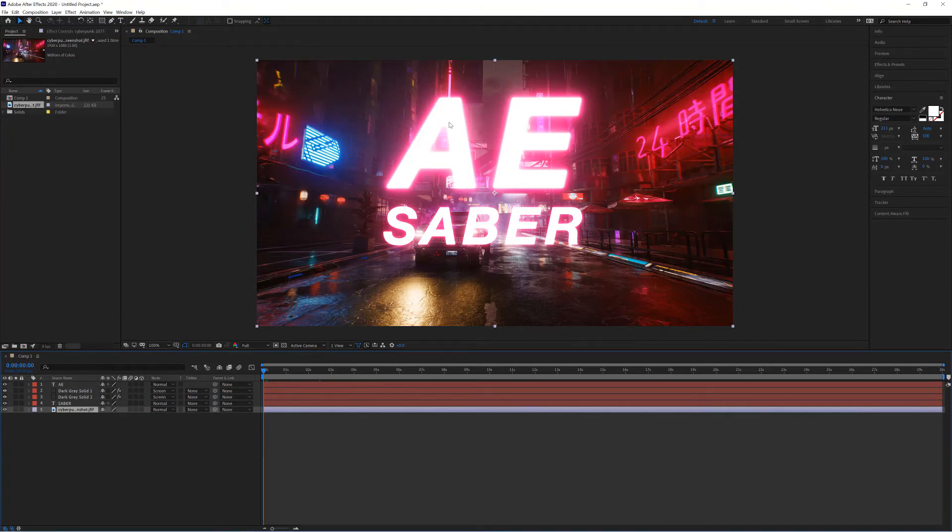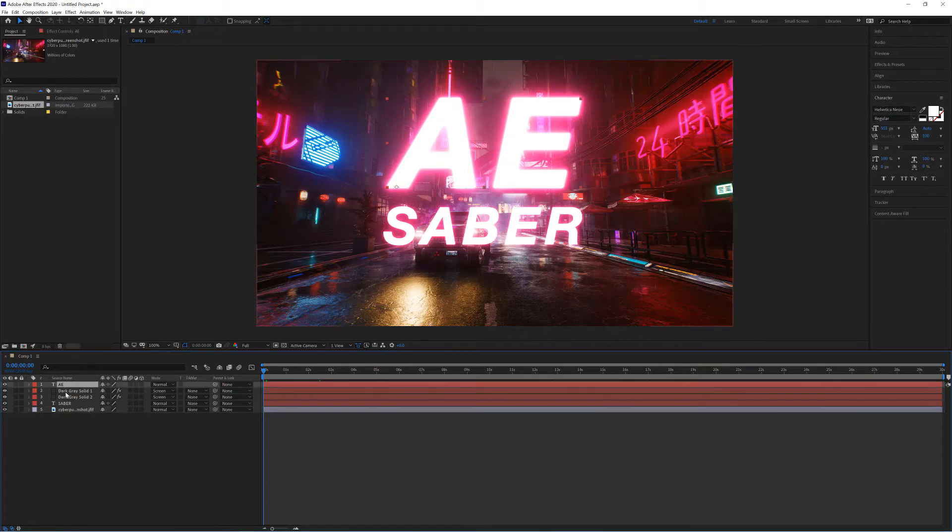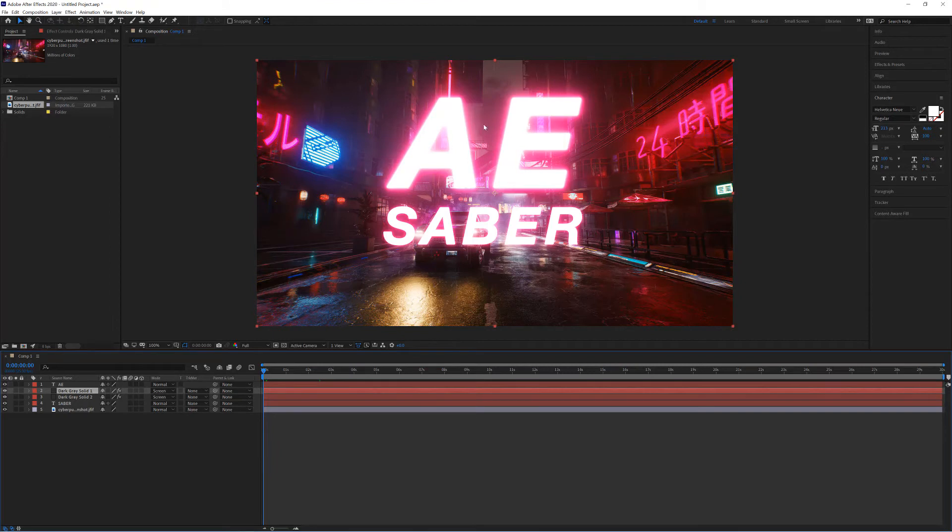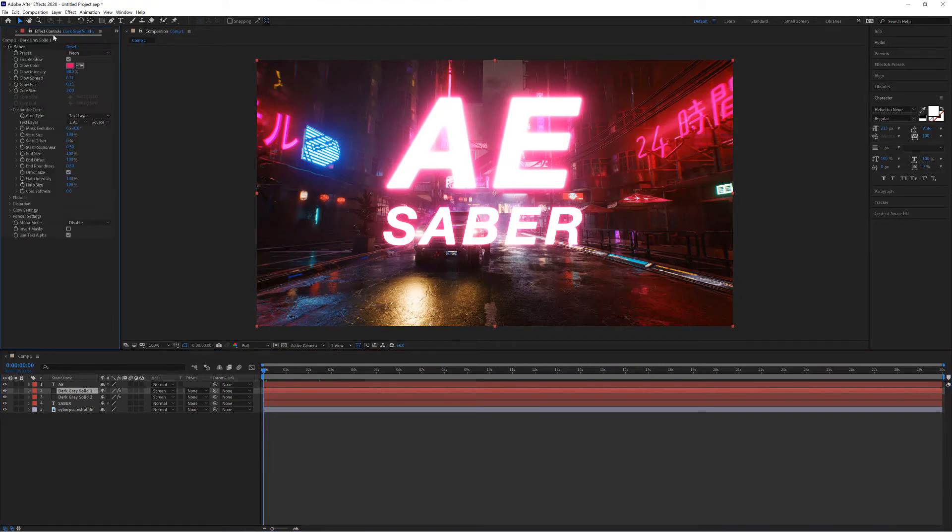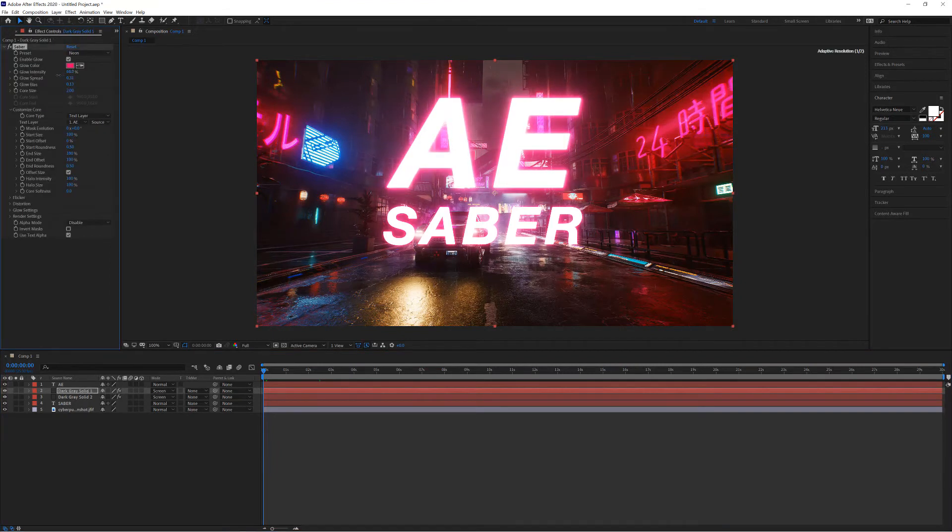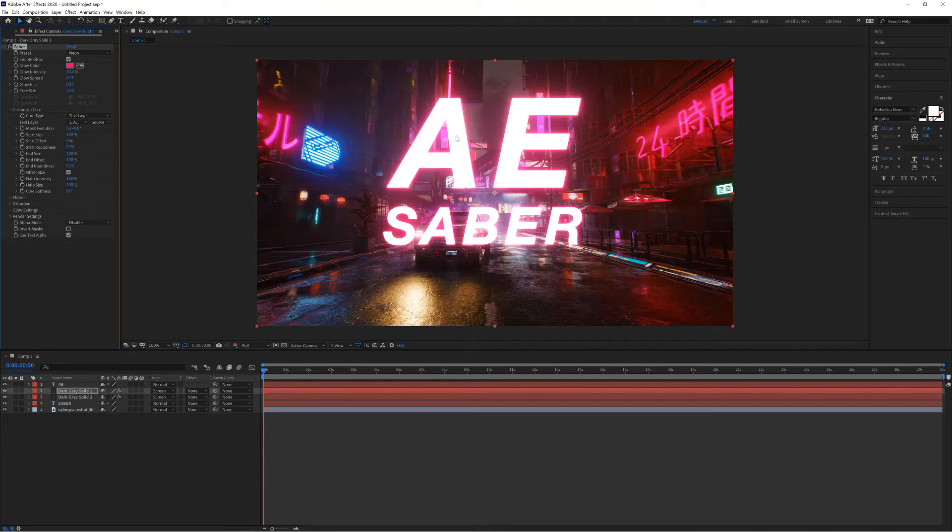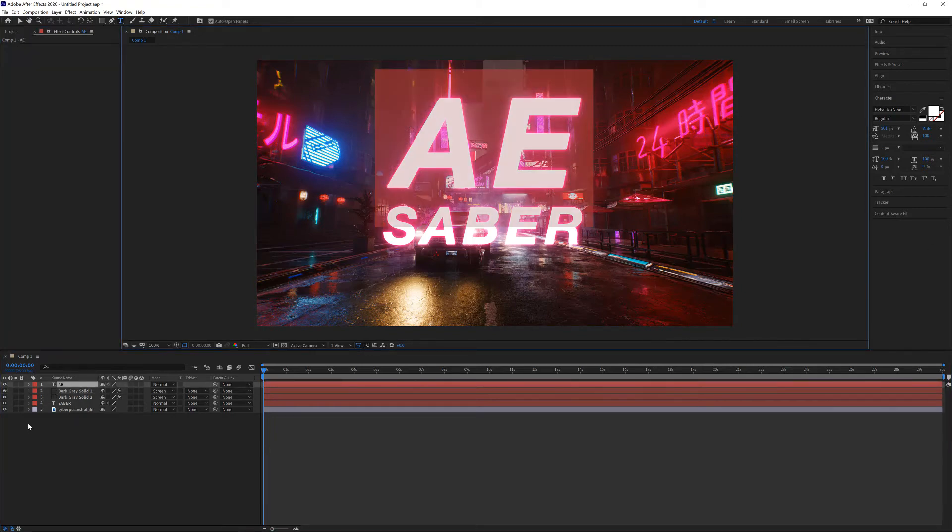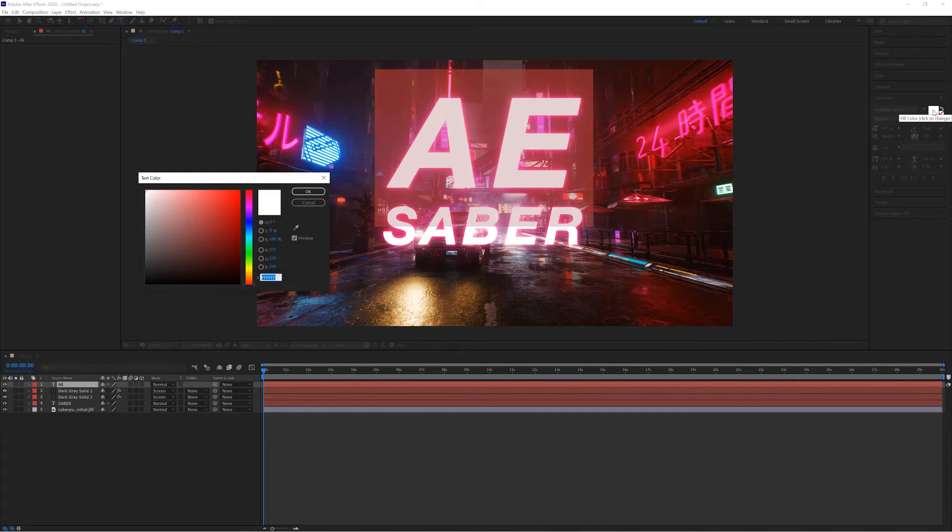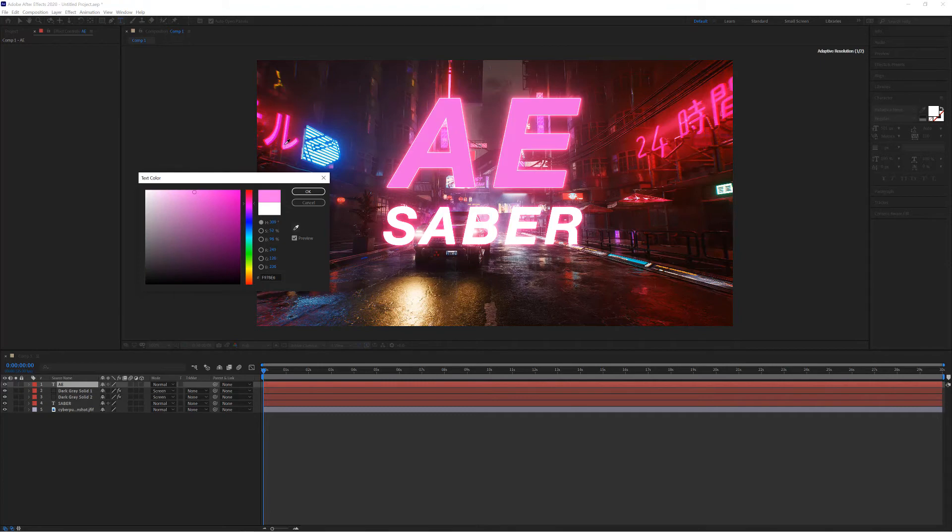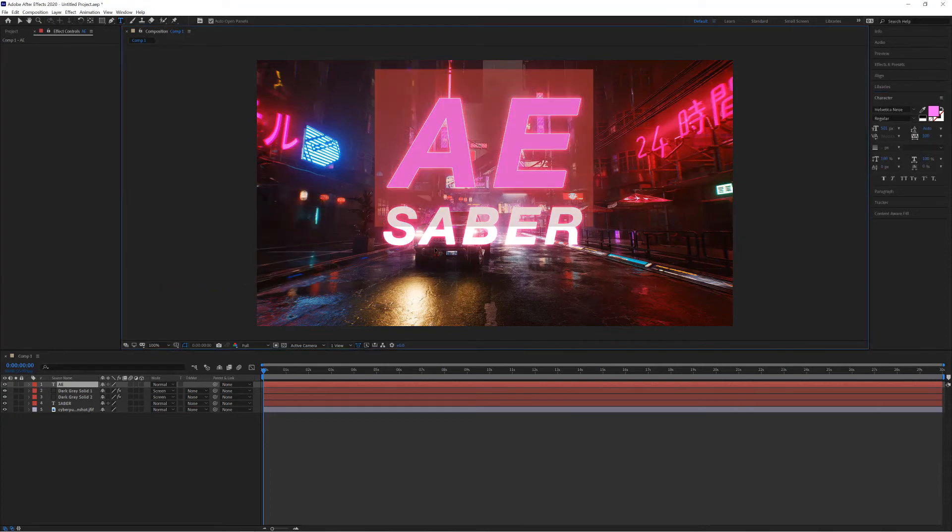Now I much prefer the glow on the Sabre text than I do on the AE text here. So what I'm going to do is select the solid layer which had that Sabre effect placed on it. If I go to my effects controls, I'm just going to bring down my glow intensity to 44. This will be different on your compositions depending on the size of your composition or the size of your text. The next thing I'm going to do is change the text color here. So if I double-click on my text layer and get the fill color, I'm going to use a pipette and I'm actually going to select a pink from the background there.